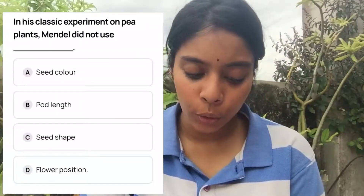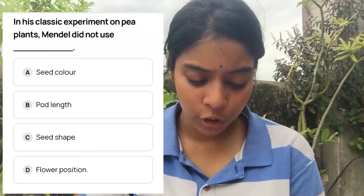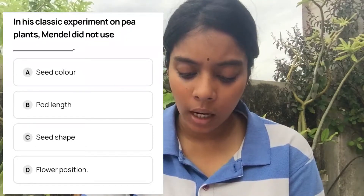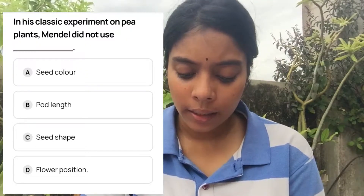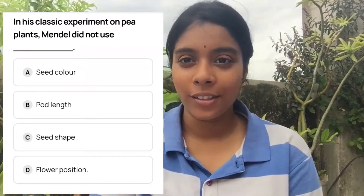Like this, questions just twist the words — you have to understand the concepts to score. Factual questions come directly from the book, but these require thinking. For example: 'Mendel did not use — A) flower position, B) seed color, C) pod length?' You have to recall that pod length was not one of Mendel's seven traits.